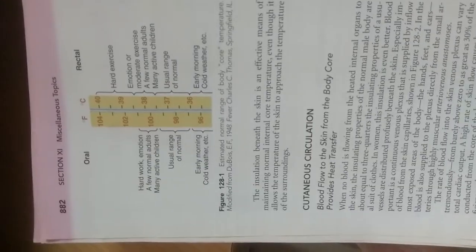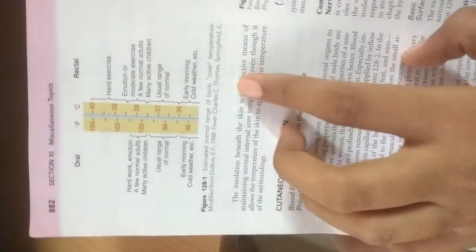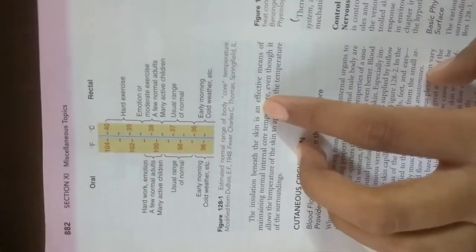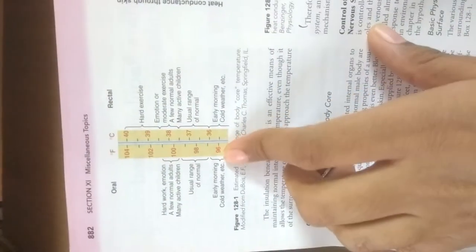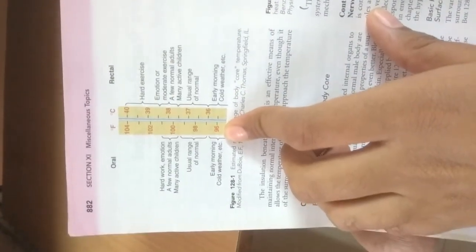These are important topics we've covered in body temperature regulation, and we will also cover some important points from our textbook. In this diagram, you can see the estimated normal range of body core temperature.